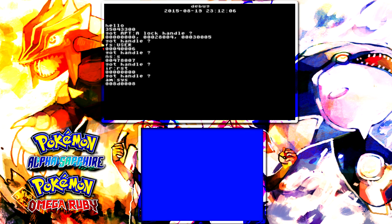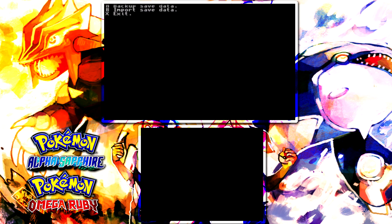You're going to be sent to this screen that says Backup Save Data, Import Save Data, or Exit. What you want to do is click Backup Save Data, so click on the button A, and then that will back it up. If you want to play around with it a little bit, then do that, and then click the button X.